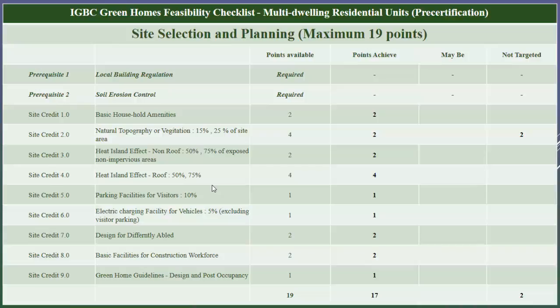Next is heat island effect — non-roof. In this credit we can achieve a minimum of one point by covering 50 percent and a maximum of two points by covering 75 percent of the non-roof impervious area with grass pavers or shades from trees. In our project, 100 percent of the non-roof area will be covered with grass pavers, hence we have taken two points under this credit.